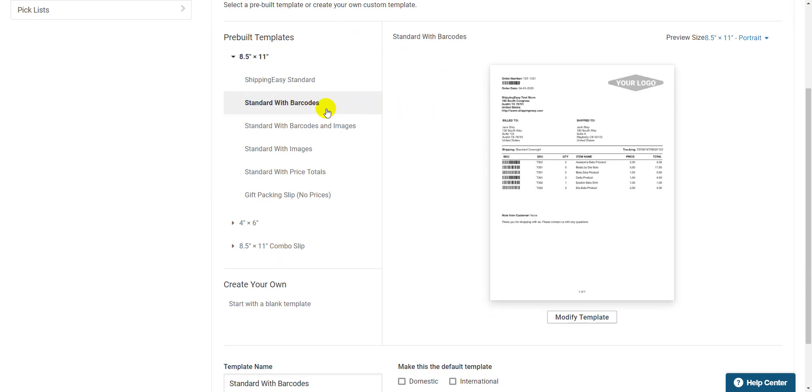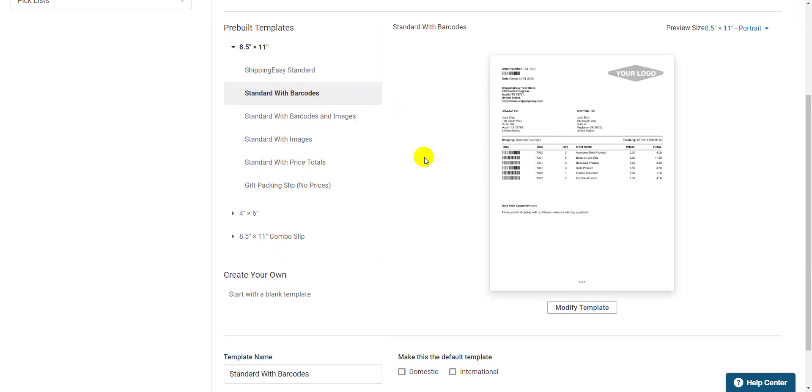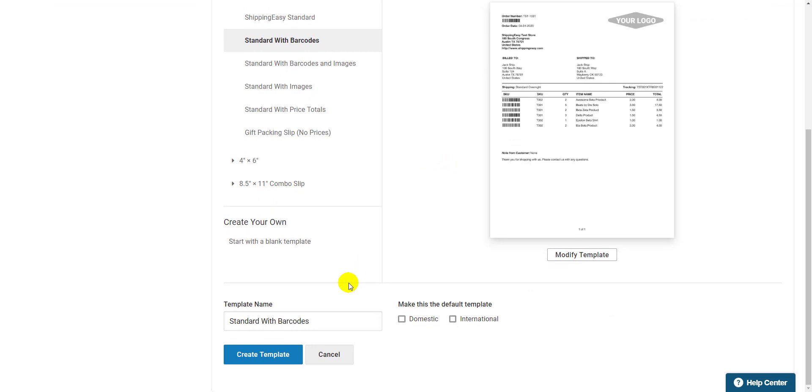Then down at the bottom, give it a name and mark it as your default template. Hit Create Template to finalize it and we're ready for the next step.